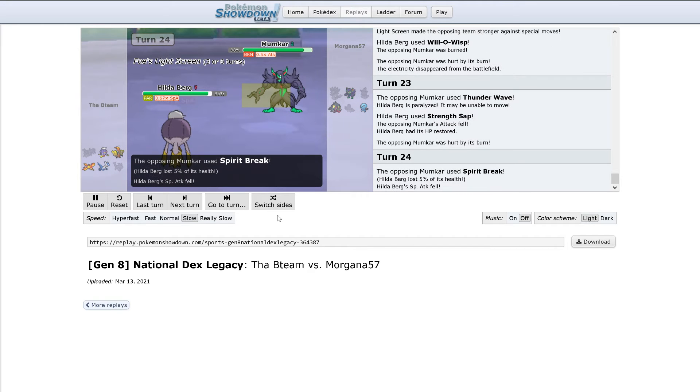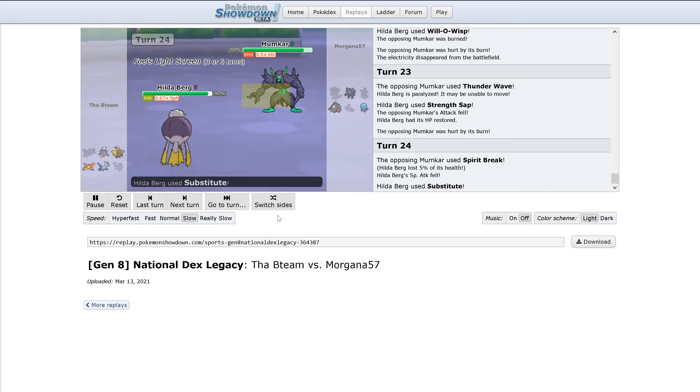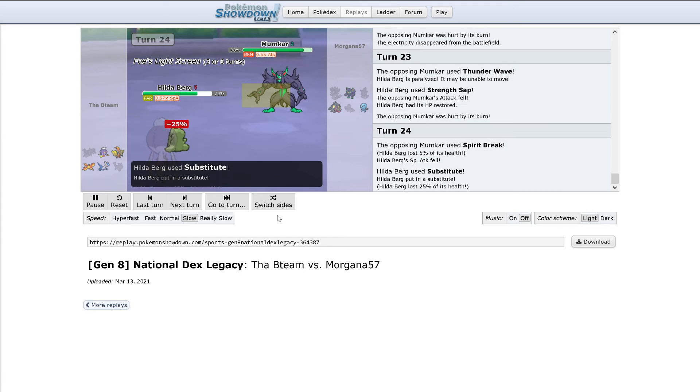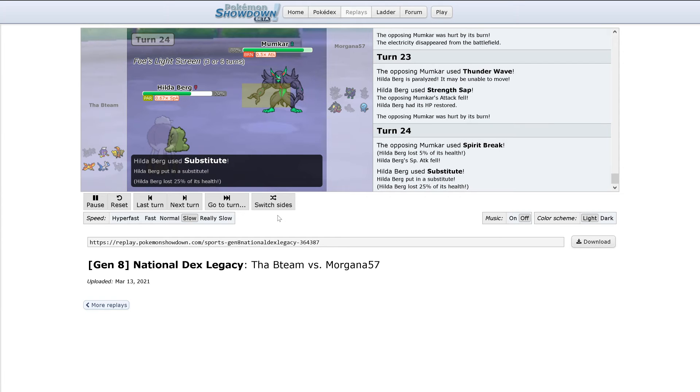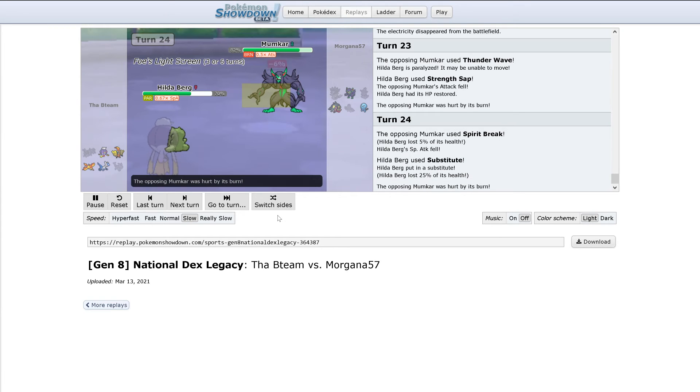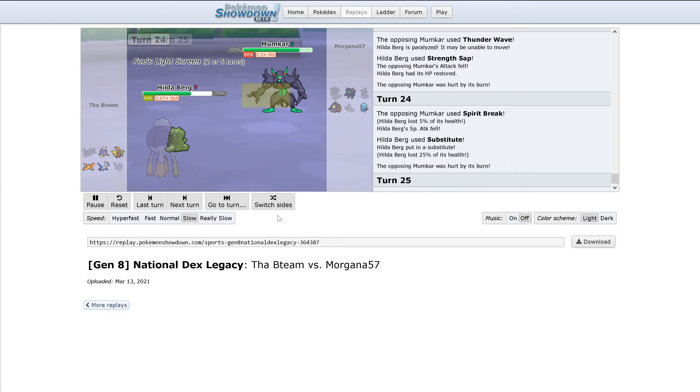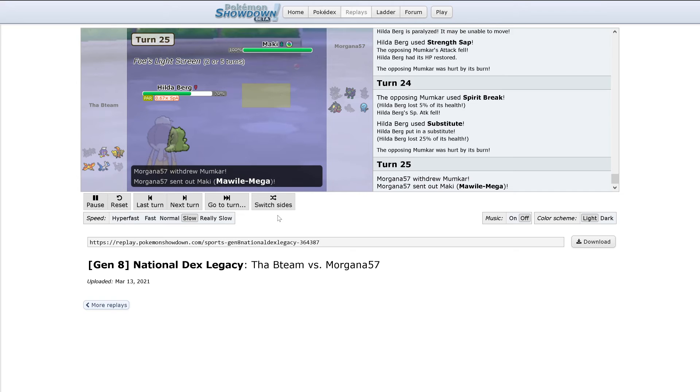Grimmsnarl's still hurt by its burn. Spirit Break only does 5% after the attack drops. It does lower the special attack, but at this point I don't know how much that's really going to do. Out comes Mawile now.